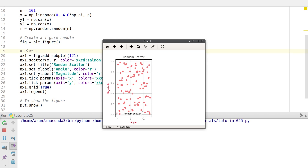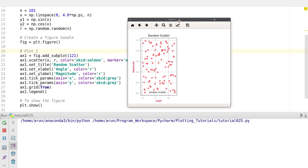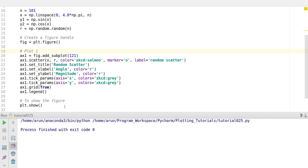If I run this it won't show the plot because we need the show option — plt.show — at the bottom to show the figure. Now if I run this we get a random scatter plot with x and y labels in red color and axis ticks in gray. Using spines we can also color the x-axis and y-axis themselves, but we're not going to do that here.